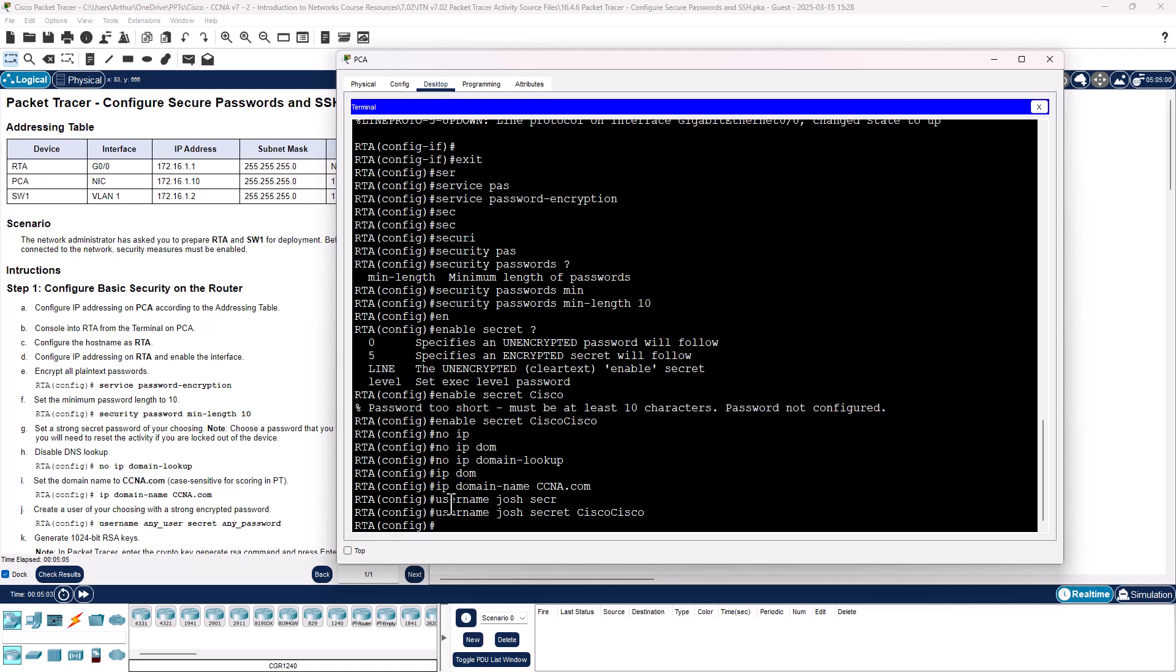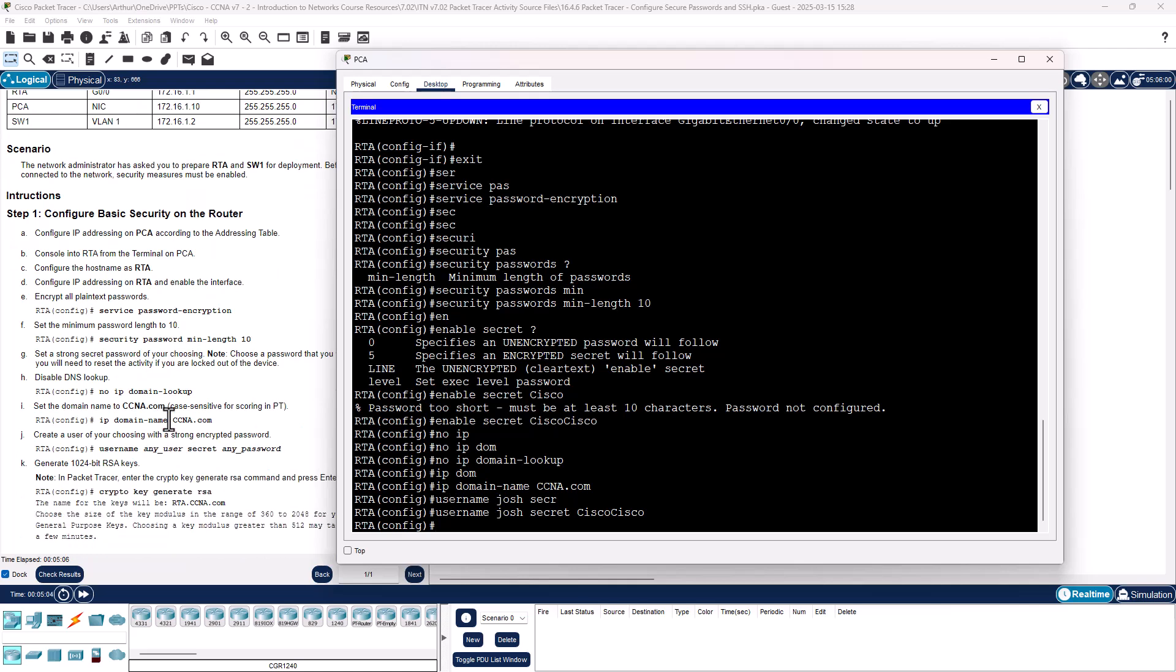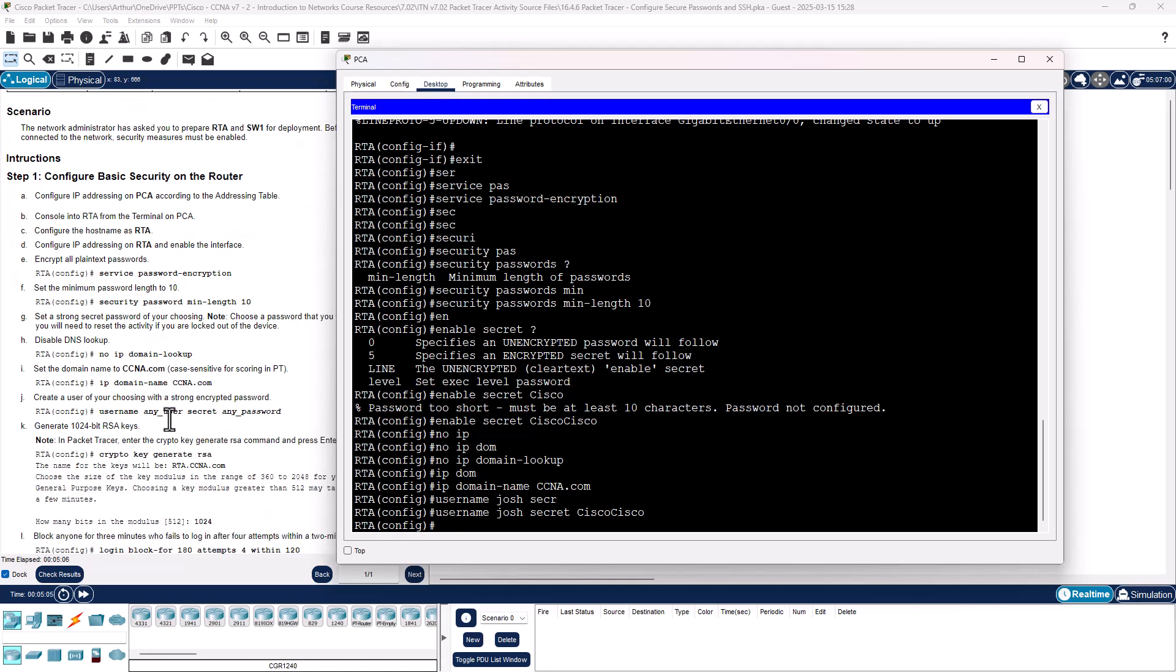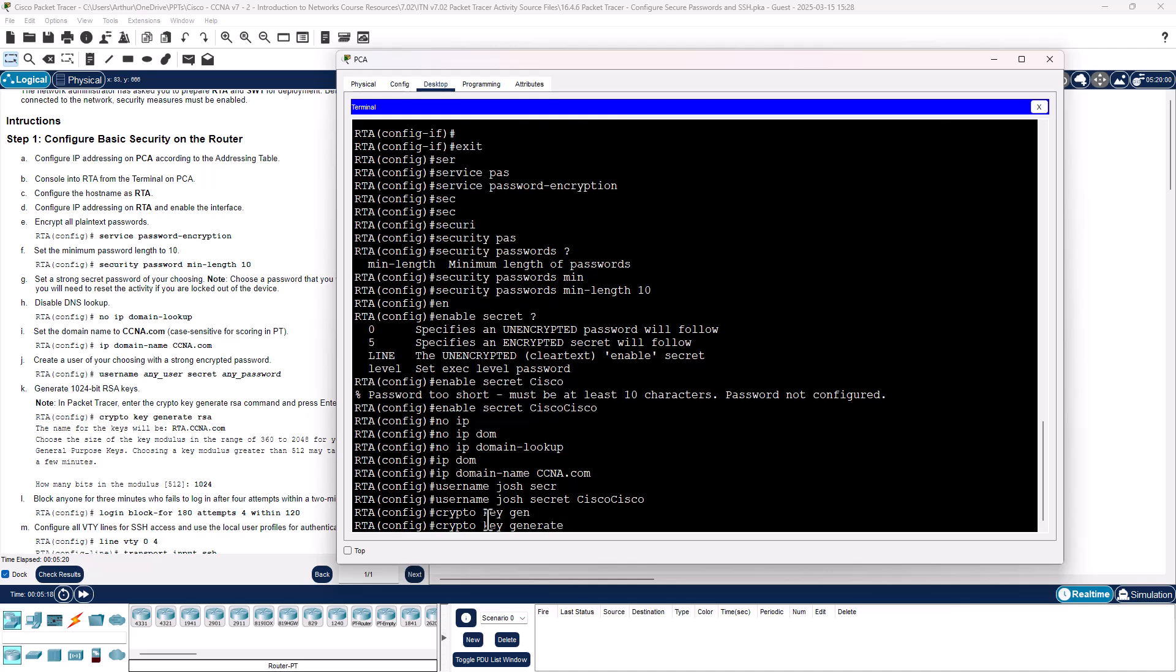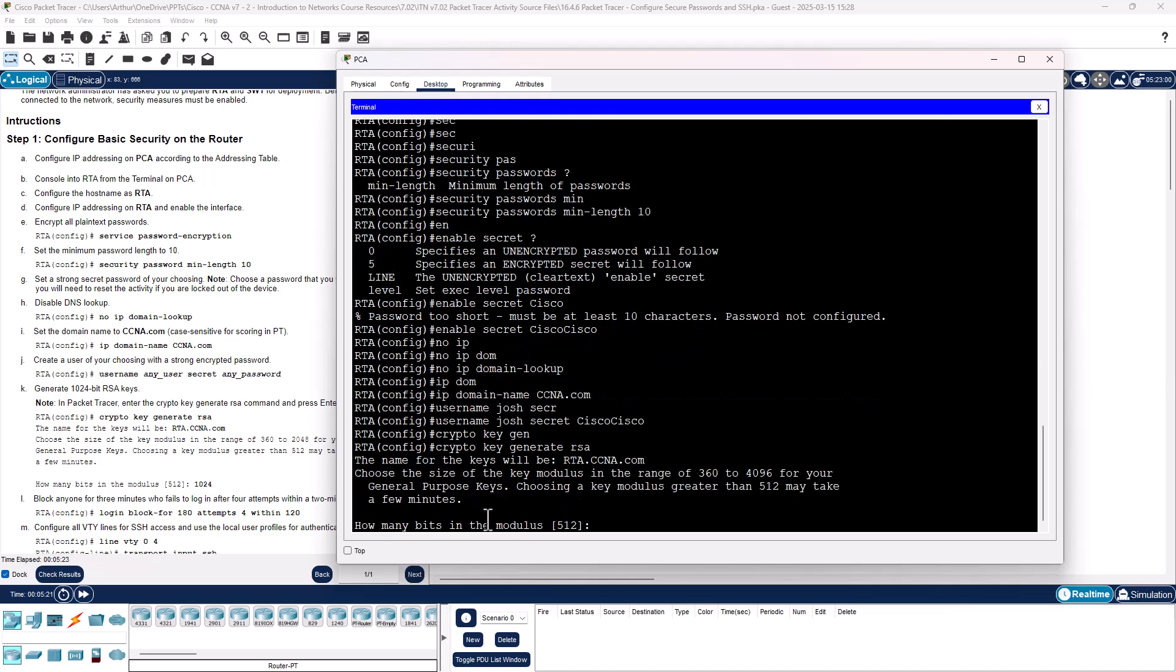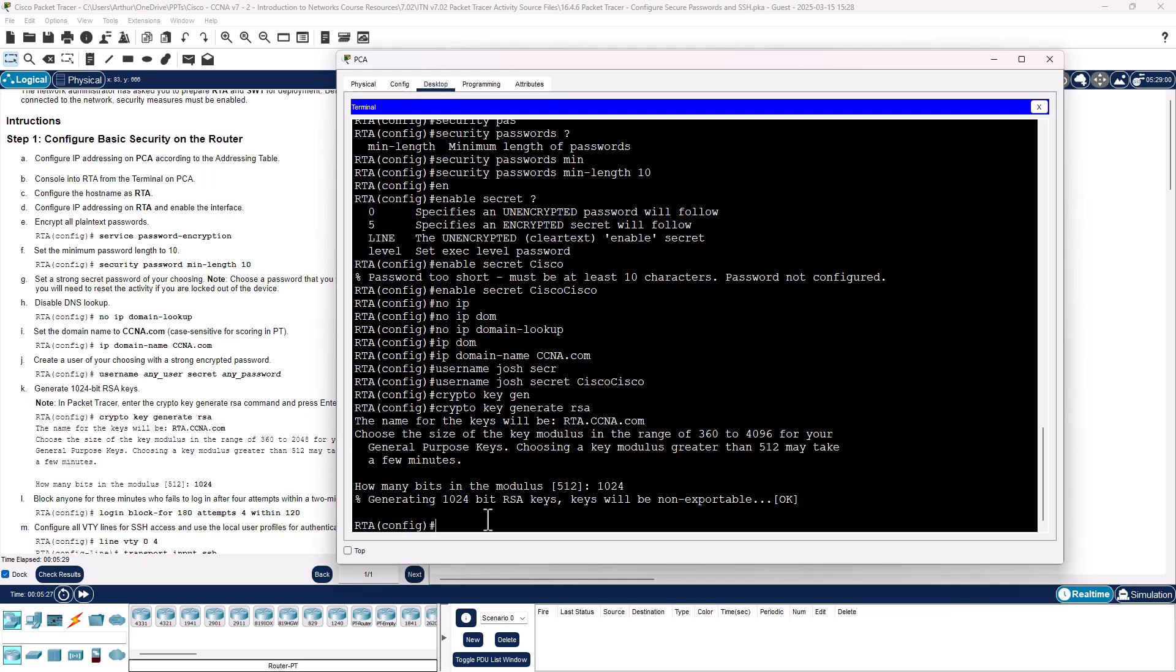And we do need to generate an RSA key. We have to set some type of encryption. So we will do crypto key generate RSA. By default it's 512. We want to do 1024. Generated the key. The keys are not exportable. That portion is done.